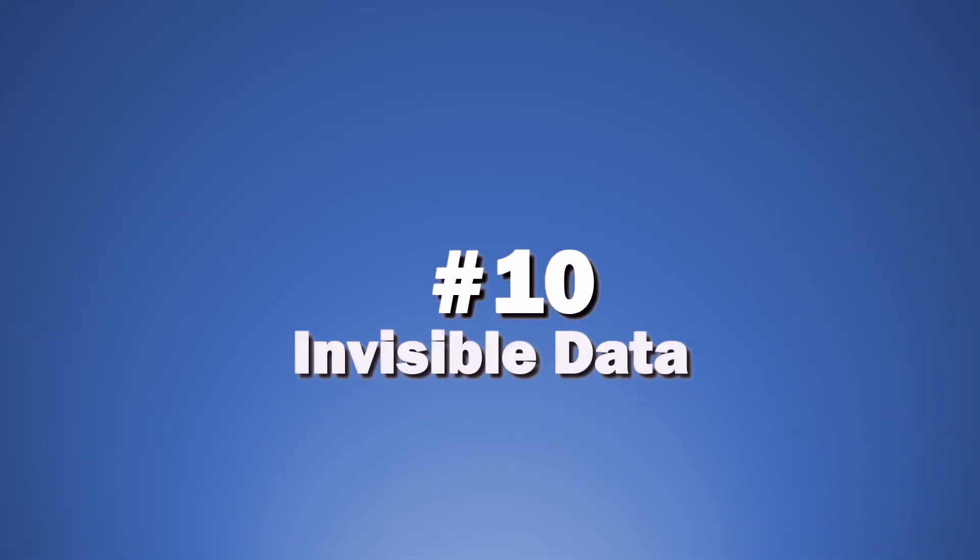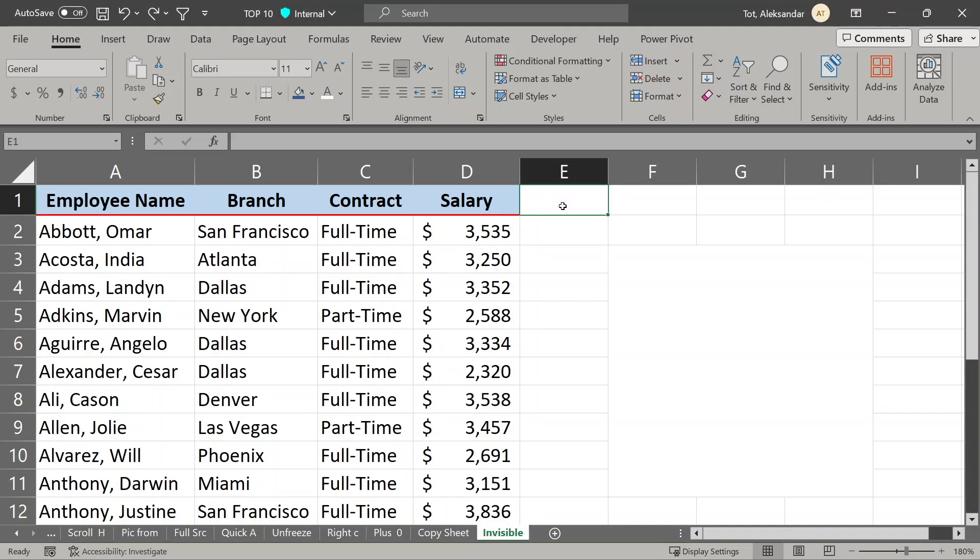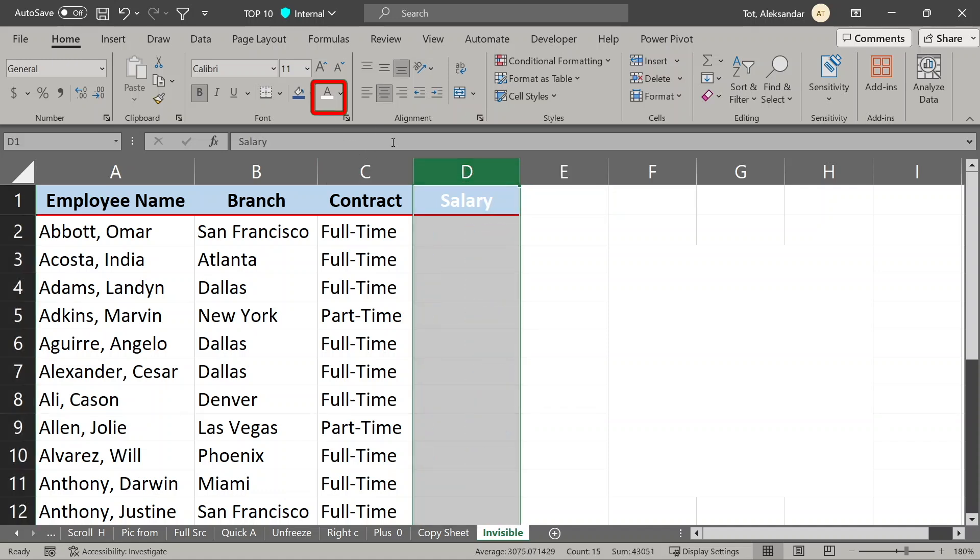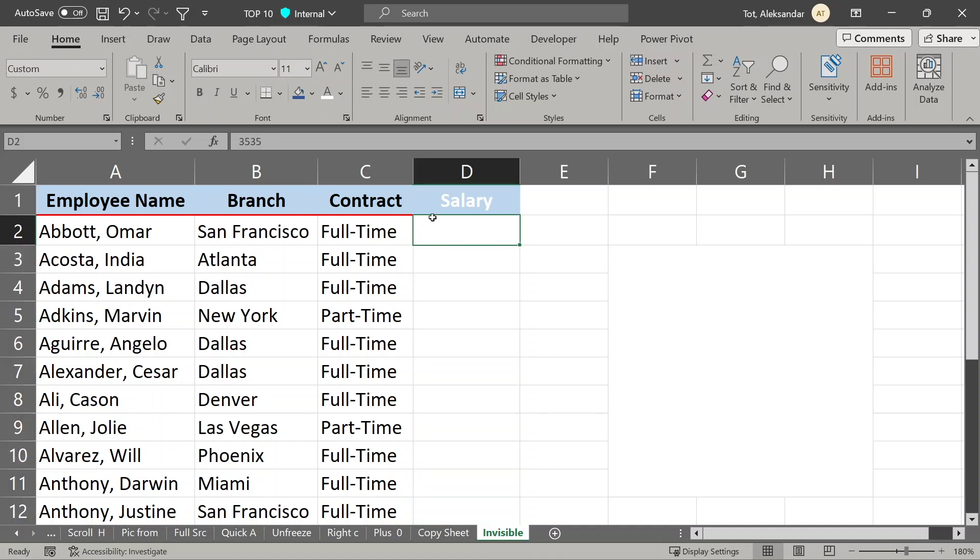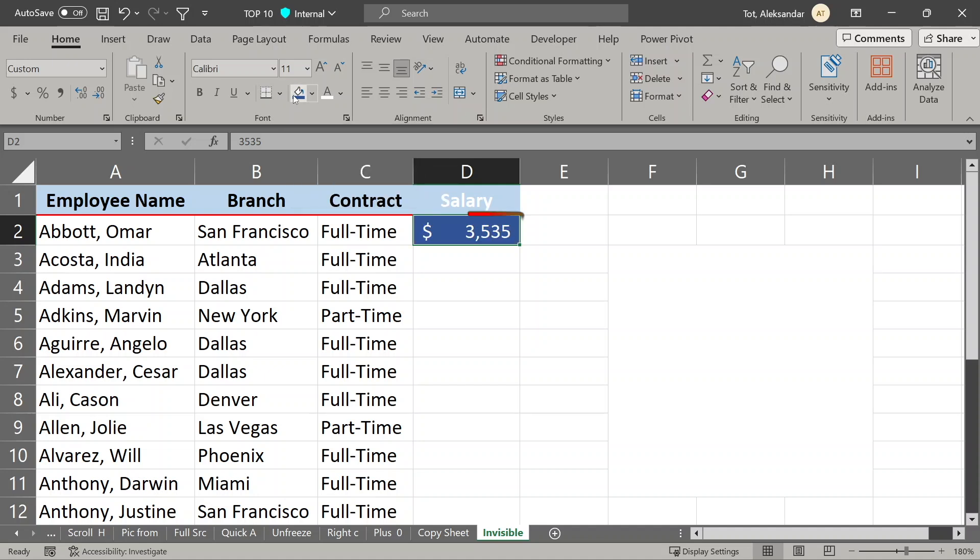And finally invisible data. During some presentations maybe you would need to hide some data on your sheet. One way would be just to change the font of your data to match the background, like this, to white. But then you would need to be careful not to accidentally show this data while changing the color of the background. More faster and secure way is to make this numbers truly invisible.